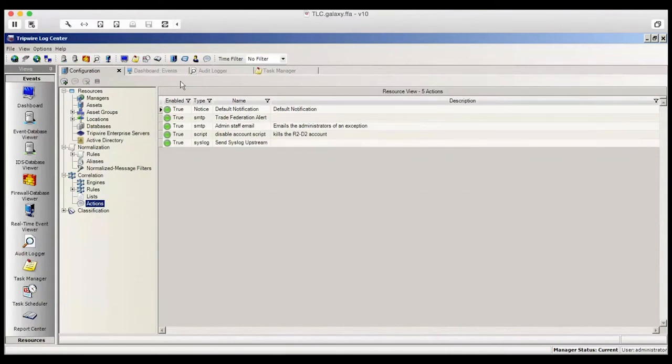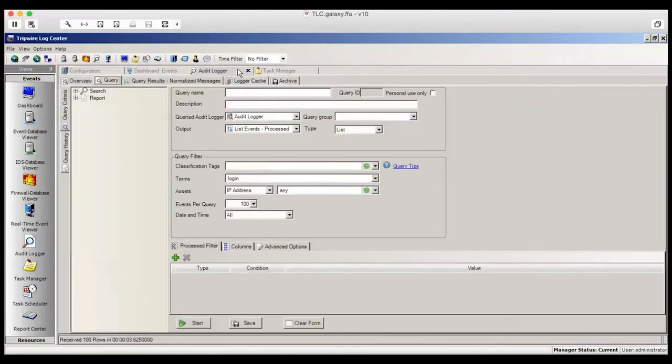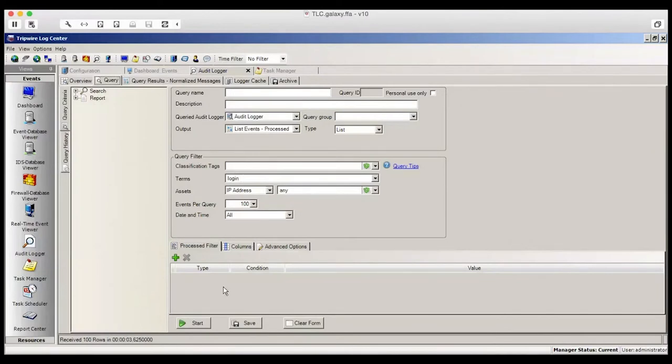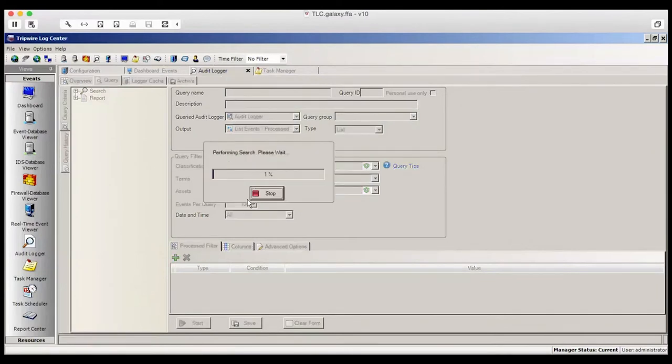Now, we'll move over to the Audit Logger. In the Audit Logger, you have the ability to search for specific key information. Here, we're doing a search on Login. And when I do this, it's going to list processed events. These are events that have already been normalized.